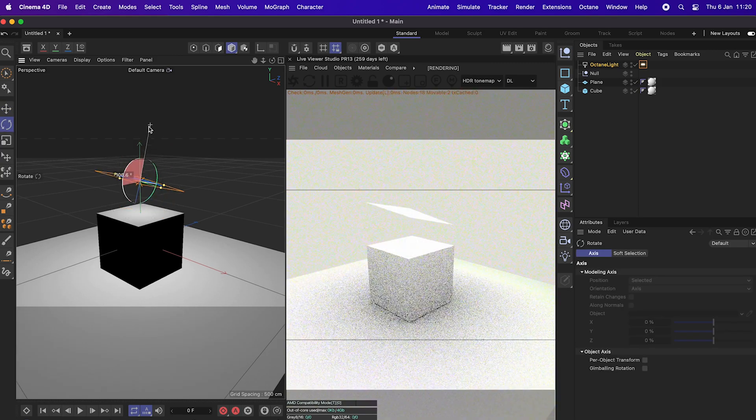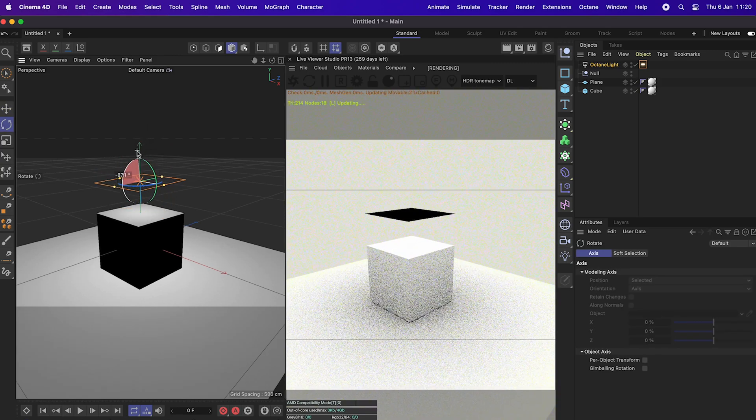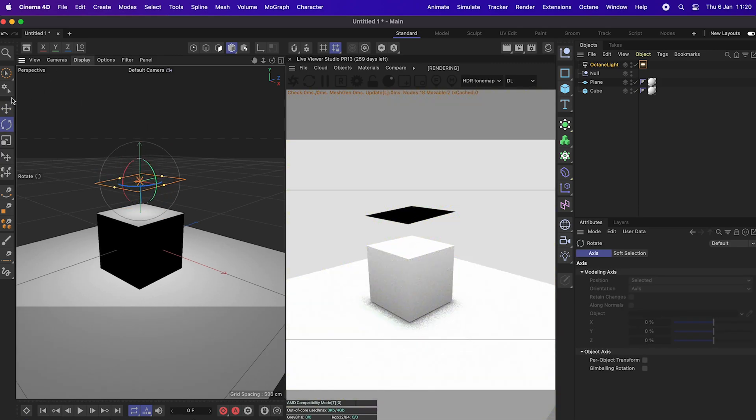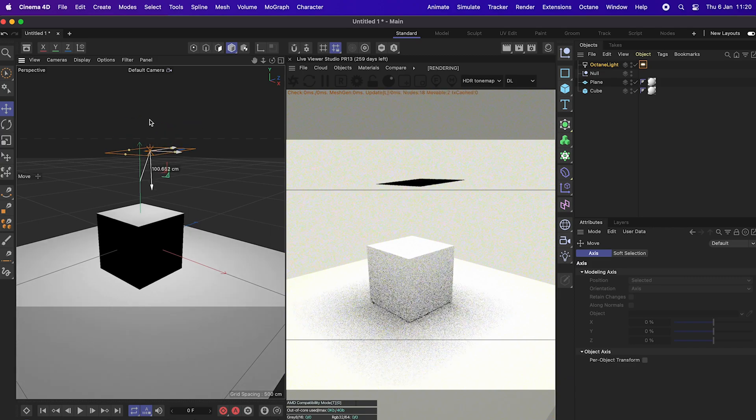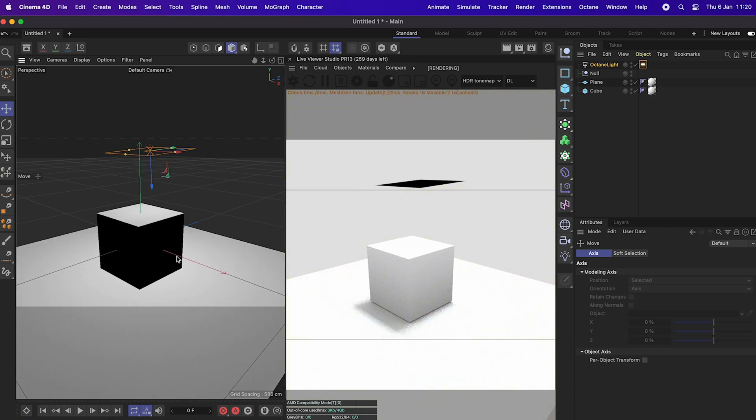And yes, there we go. Octane is working. Aren't we all happy? Because it took me a while to figure this out.